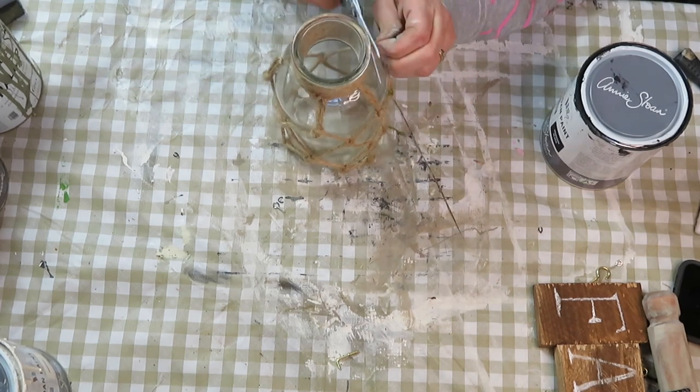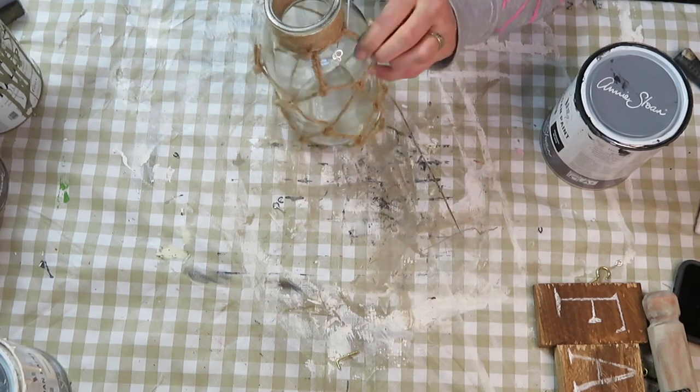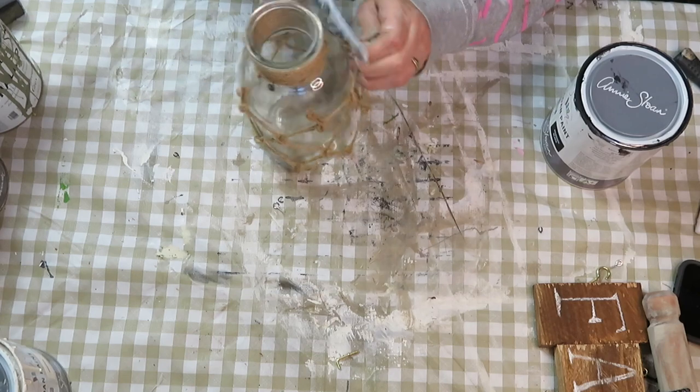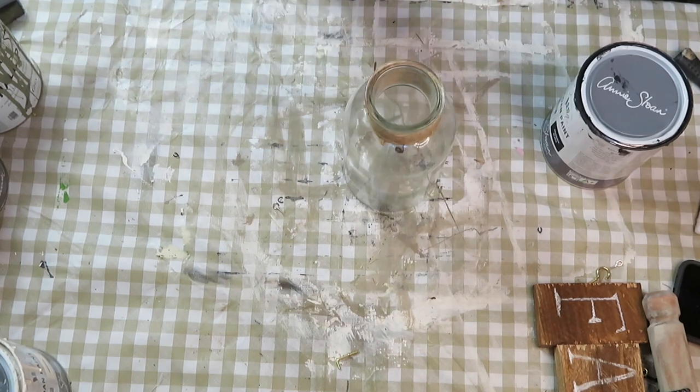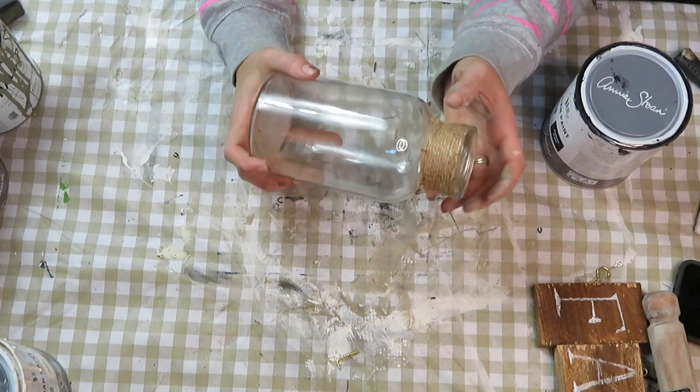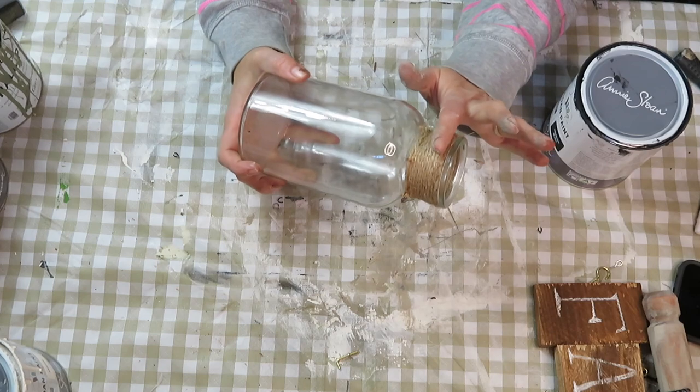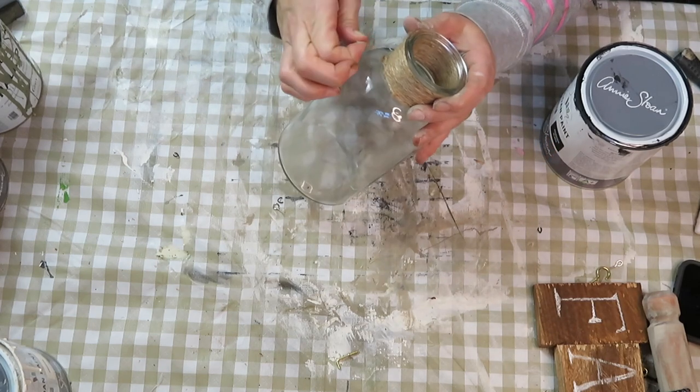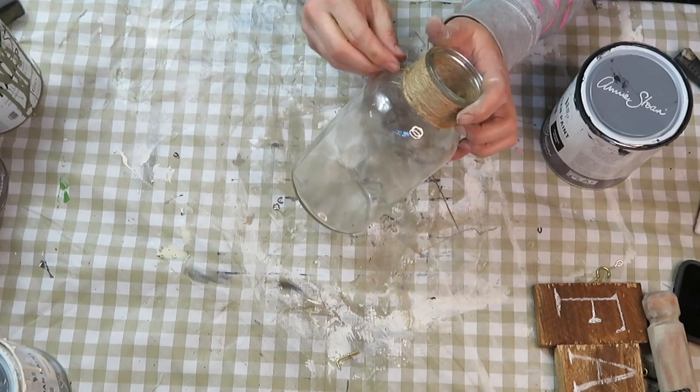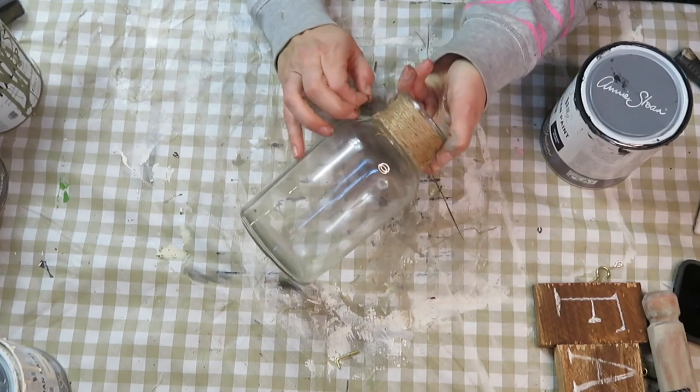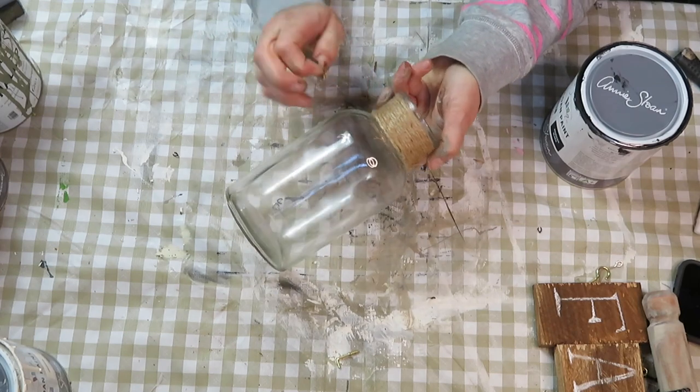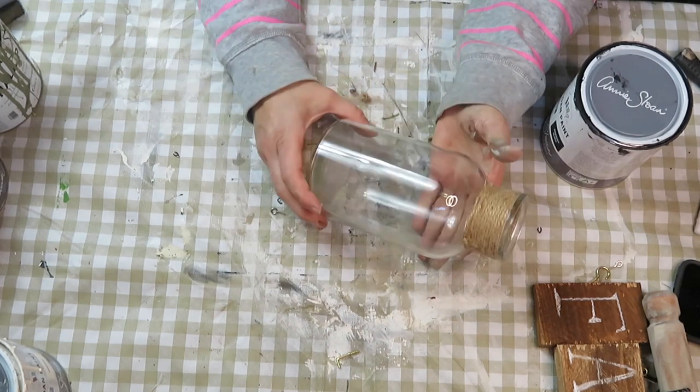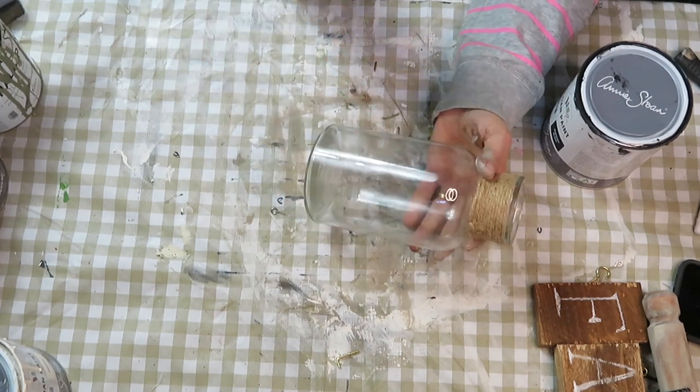I leave the rope cord on, all that rope that's wrapped around the top part. Now it's time to paint it. This has taken me two coats of paint.